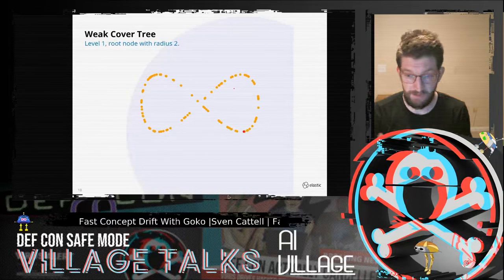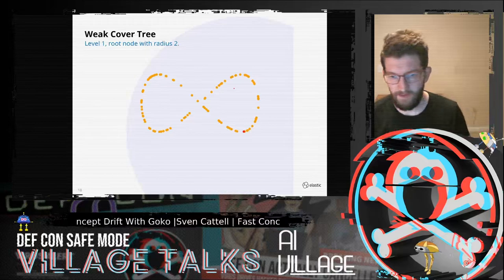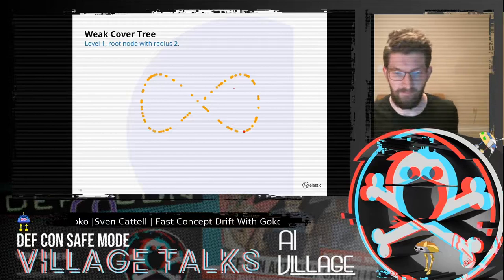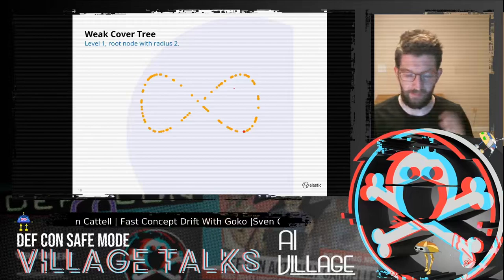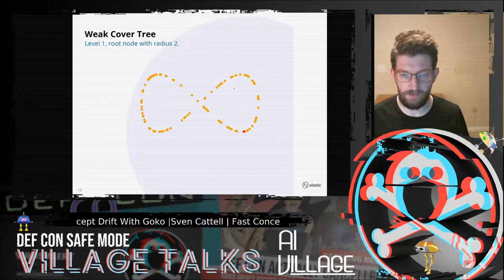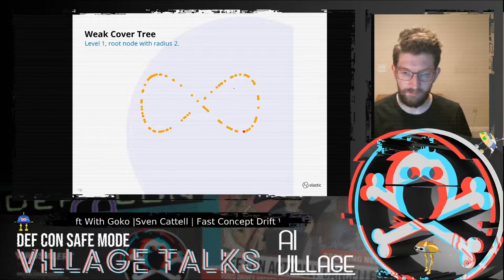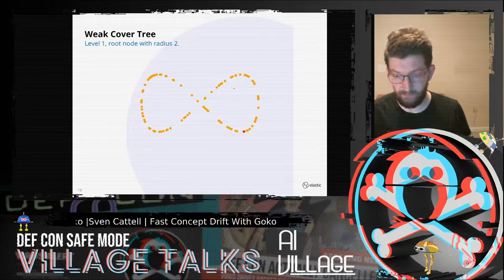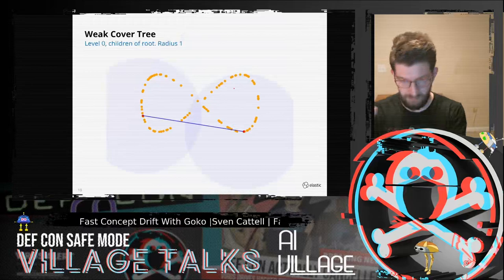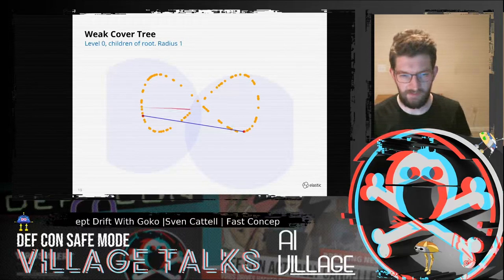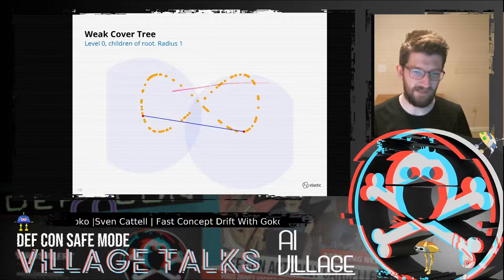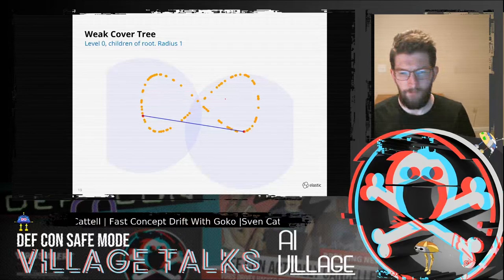Let's build a very simple cover tree on two-dimensional data. Here's an infinity sign — a bow tie — and I start my cover tree by picking a point at random and building a circle that covers everything. Now I shrink my sphere down and add another one, and I cover it again. You can kind of tell that this object is longer than it is wide — it's kind of a one-dimensional thing in this direction.